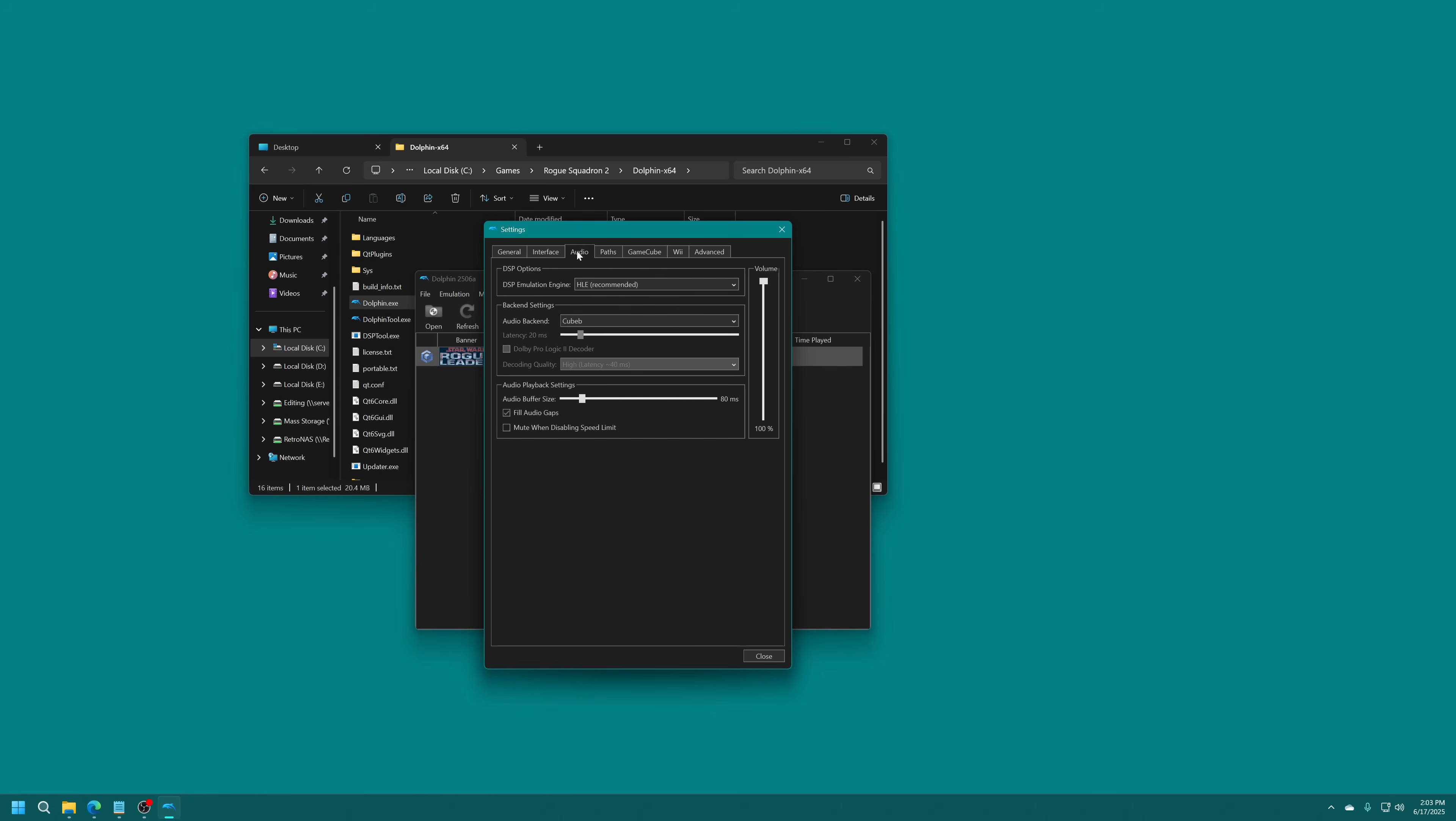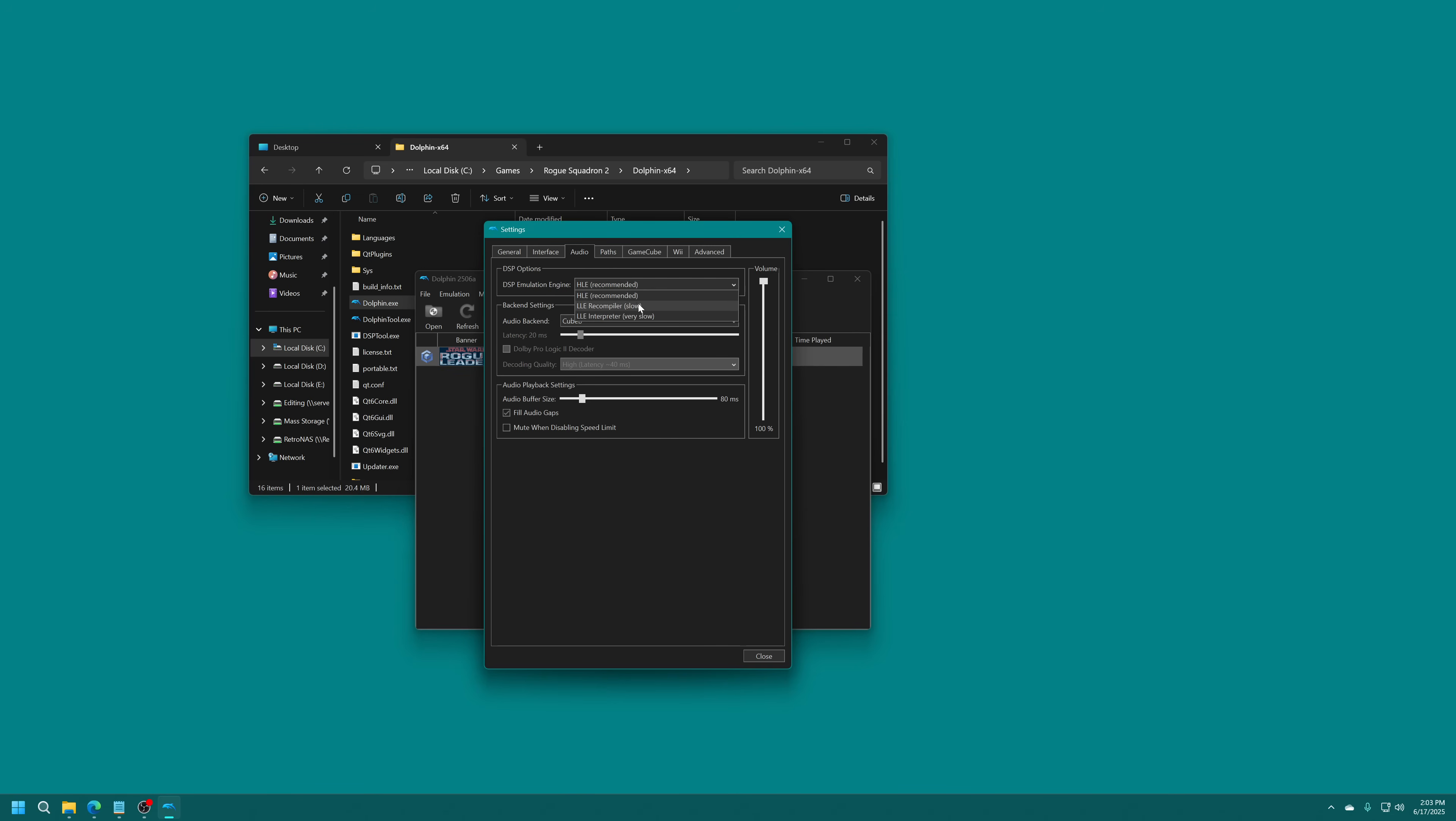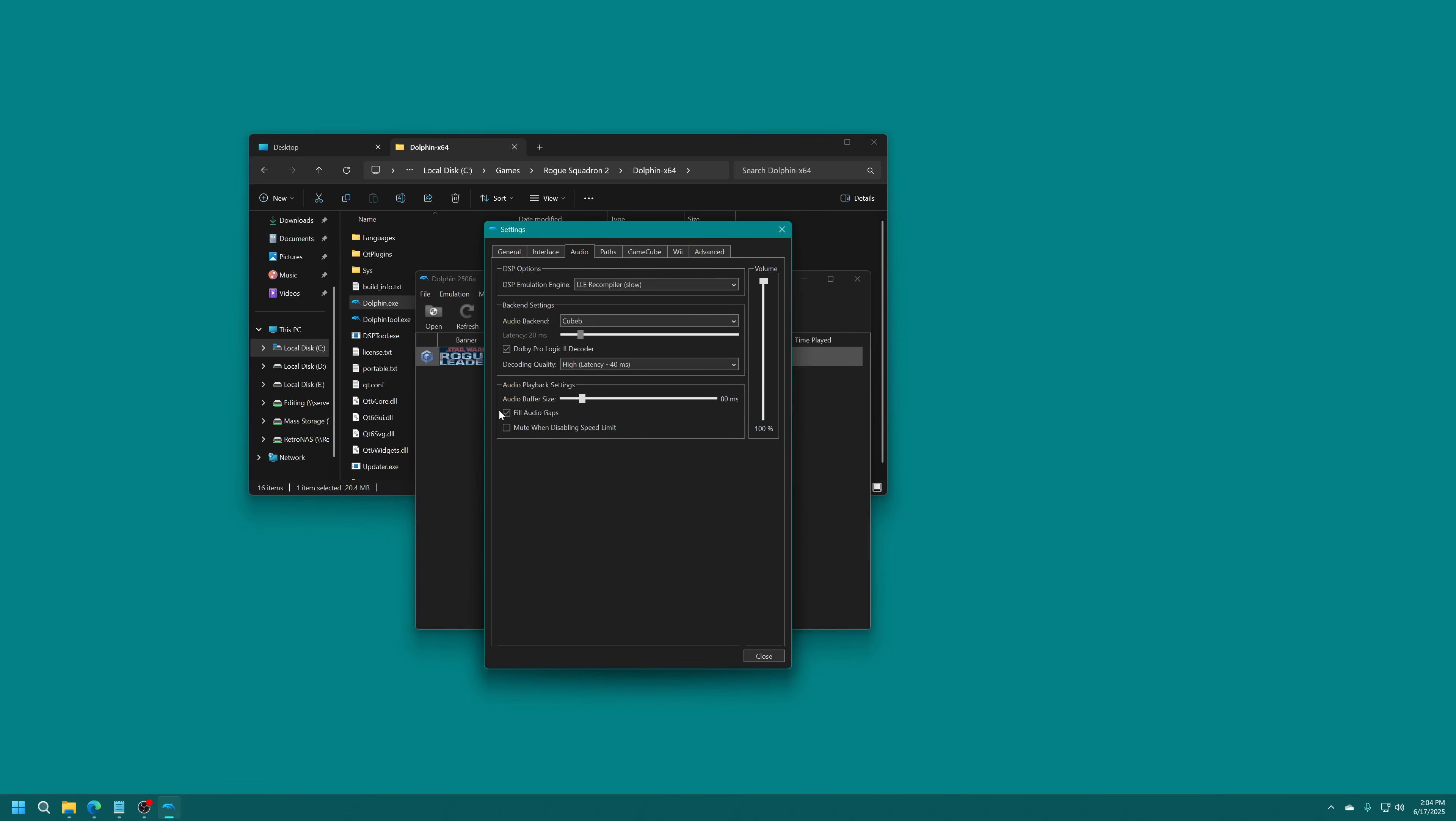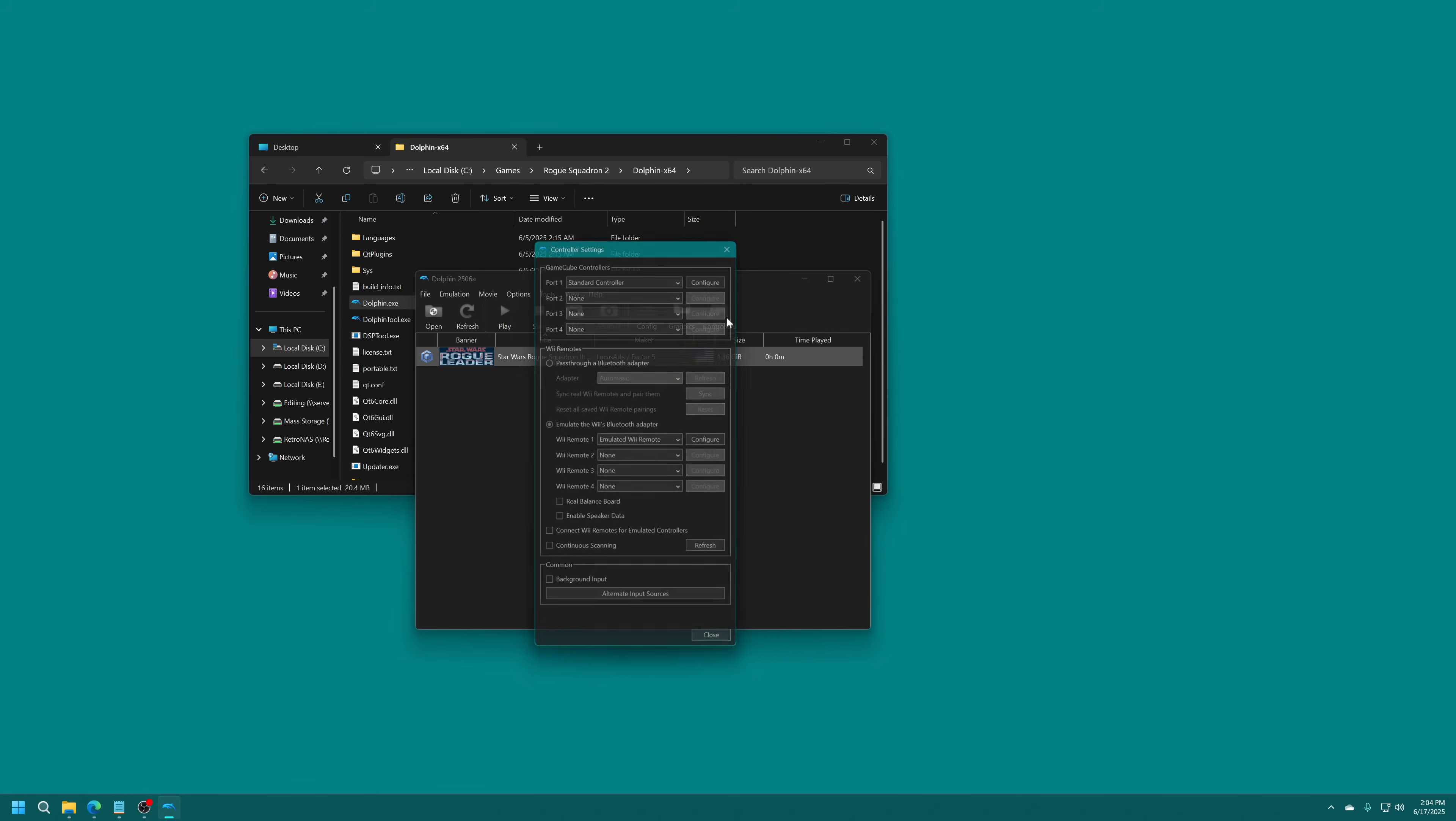In the Audio tab, if you are going to be using surround sound, like if you have your computer hooked up to a surround sound system, you are going to need to use one of the LLE options here to enable the Dolby ProLogic 2 decoder. This is going to require more out of your CPU. If your system isn't capable of handling it, I just recommend leaving it on HLE and using stereo audio.